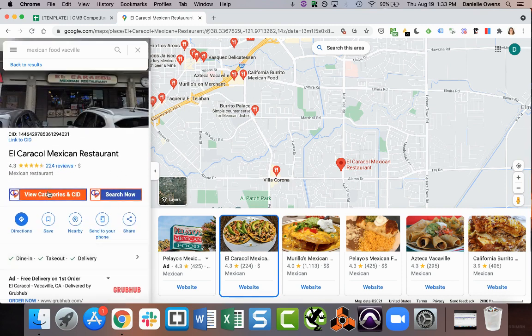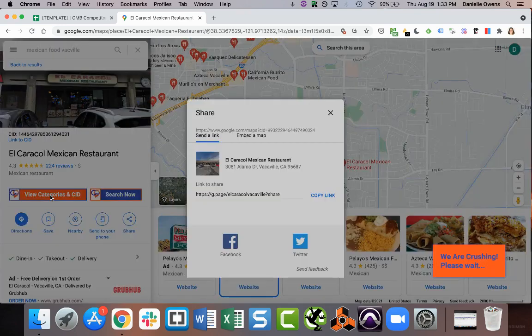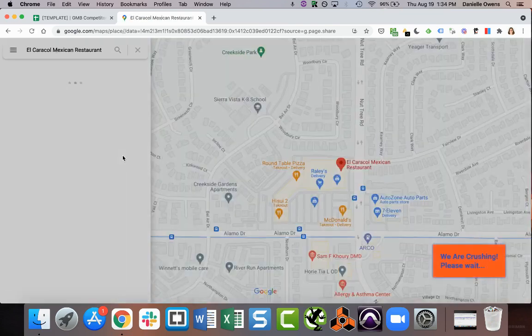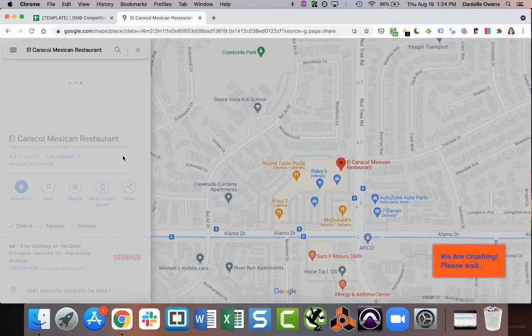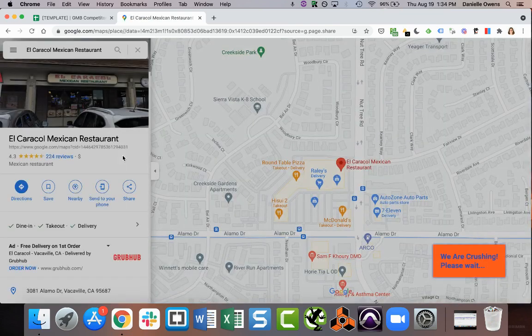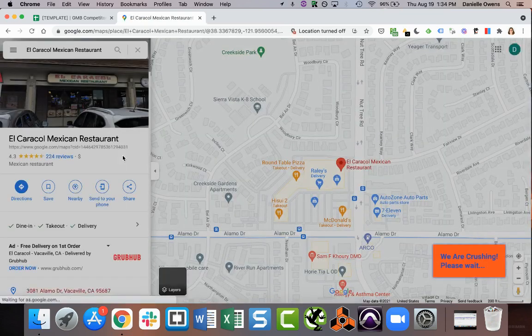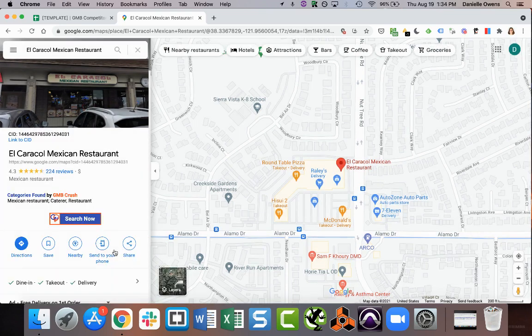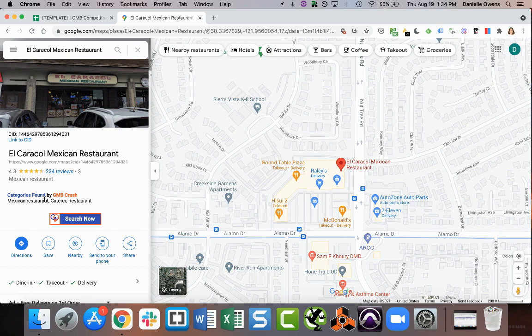So you can click view categories and CID. That will show you all the categories associated with the listing and also the CID of the listing in case you need to save that information. So this is running right now. You can see that quick and easy.